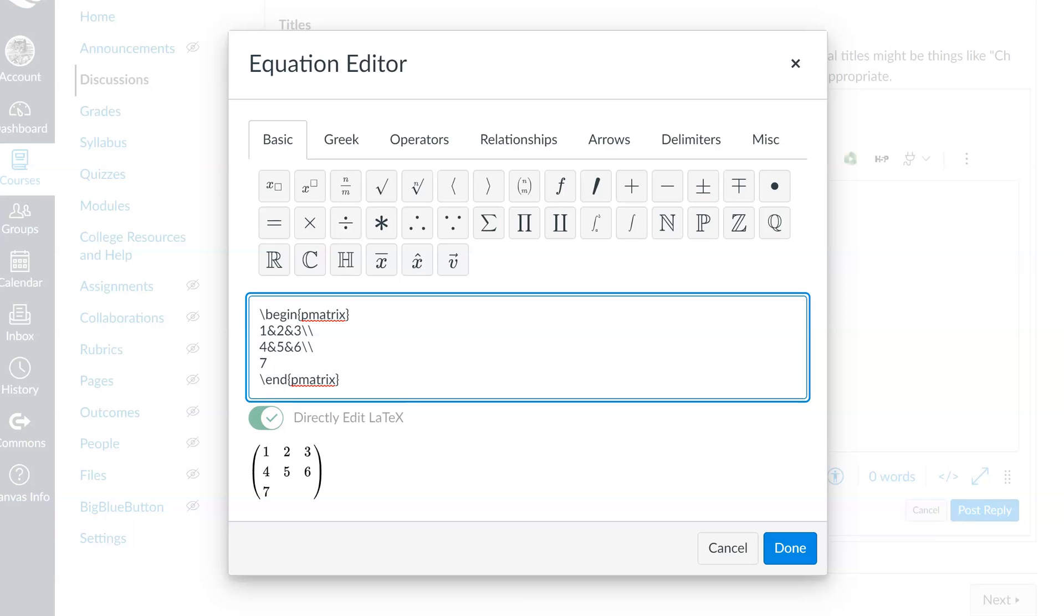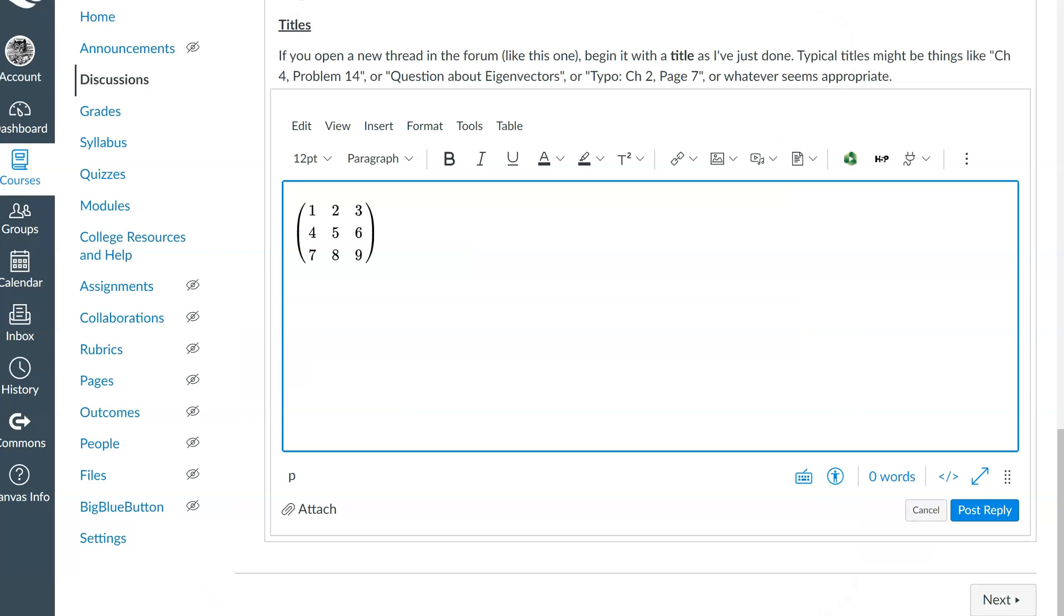And finally, on the third row, ampersand 8, ampersand 9. And there is our matrix. If we press Done, it appears exactly where we want it to. So, huzzah!